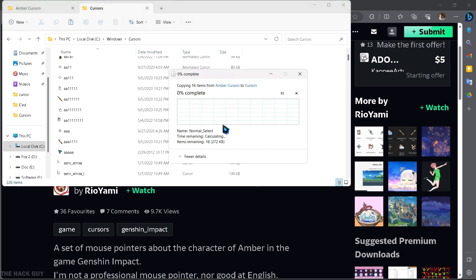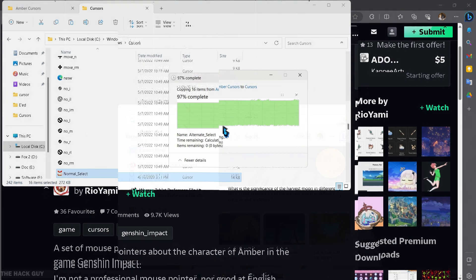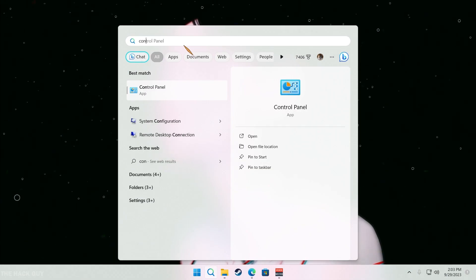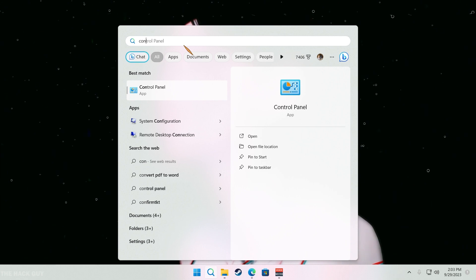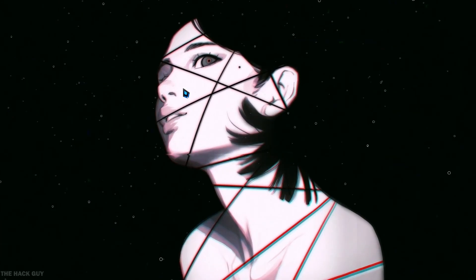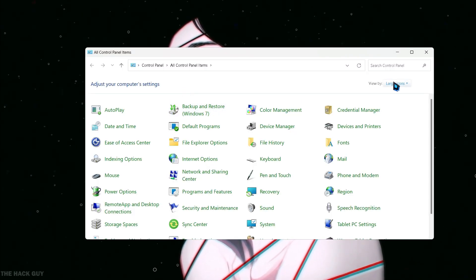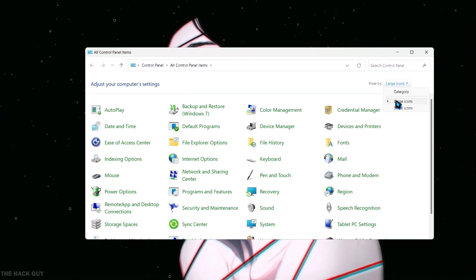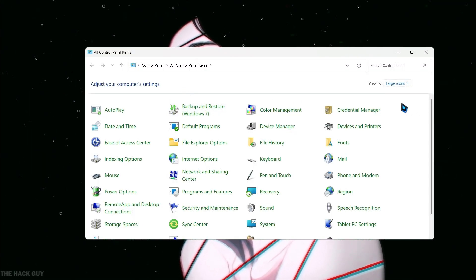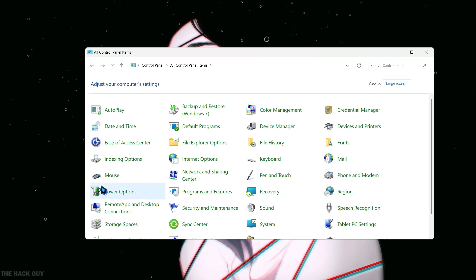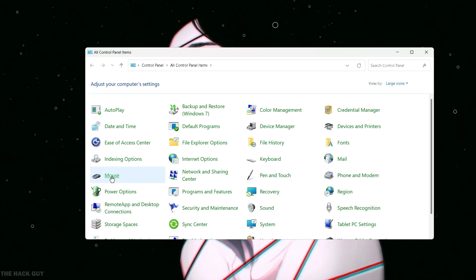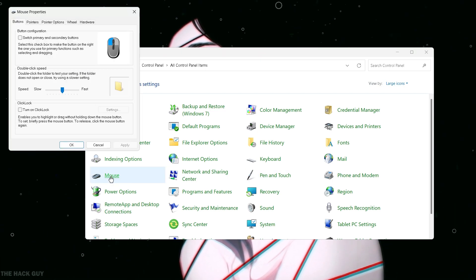All right, let's move on to the next step. Go ahead and navigate to the search bar and type in Control Panel. Change the view to large icons and look for the mouse settings. Open up the mouse settings and click on the Pointers tab.